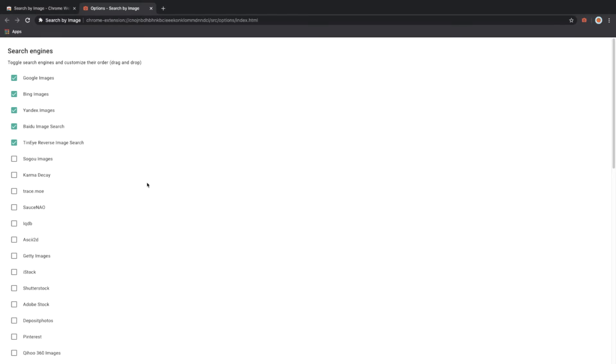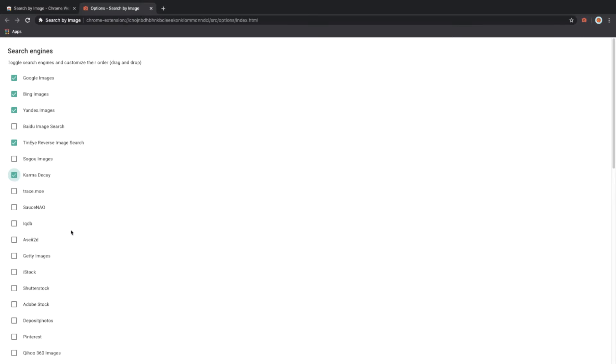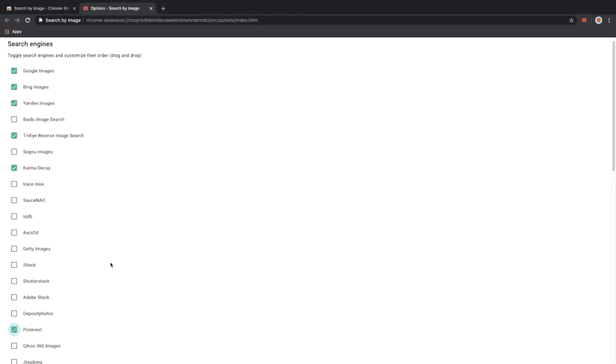By default, Bing, Google, Yandex, Baidu, and TinEye are on. We are going to change some of these for this example because in my experience Baidu doesn't give that good of results when it comes to reverse images, but Karma Decay on the other hand sometimes gives good results because it searches Reddit. I also like to toggle on Pinterest because Pinterest, in my experience, gives you good results.